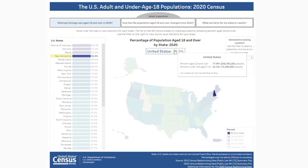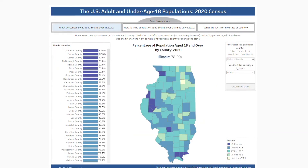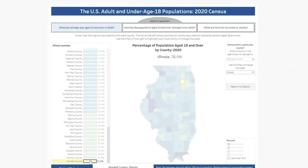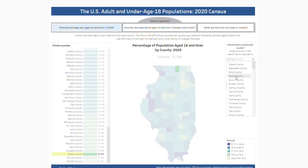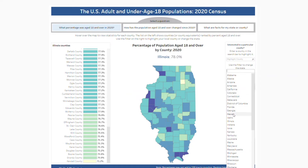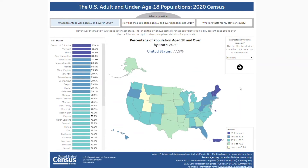Hover over the percentage for the United States to find more information for the nation. To find information for your county, use the filter and arrow button on the right. Let's take a closer look at Illinois for example. Here we can see that Kendall County had the smallest percentage of adults in Illinois at 71.2%. We can also highlight a county, change the state, or return to the national view.